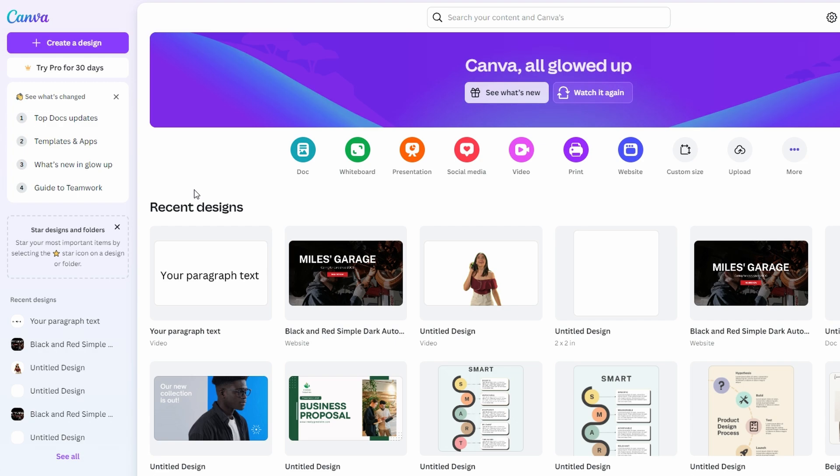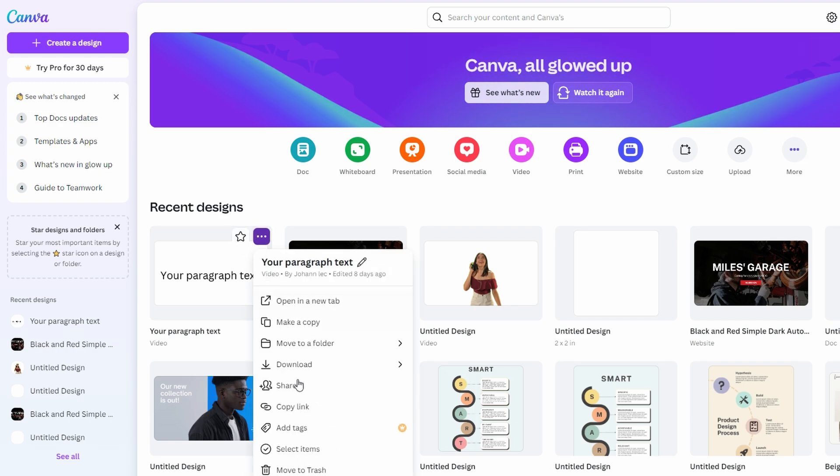To delete a single item, click on three dots on the design and select move to trash.